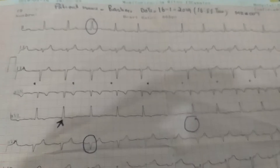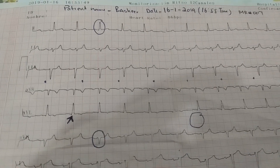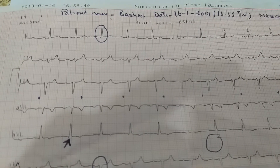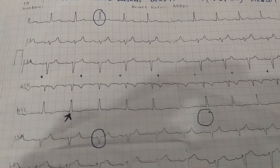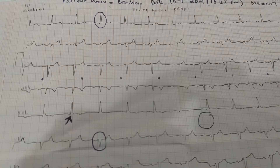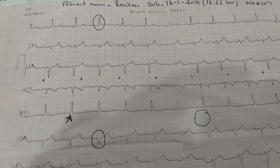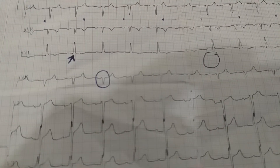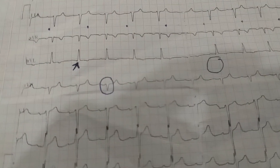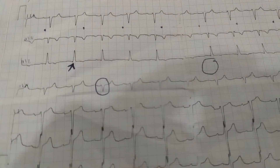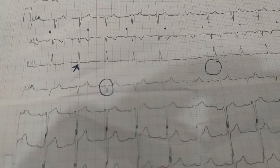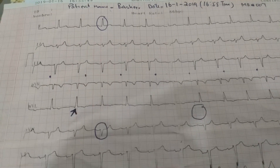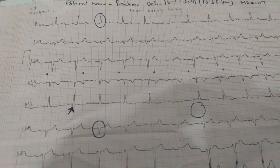Taking the example of this patient, there is no right axis deviation because lead I is positive and lead aVF is negative. And looking at lead V1, it has a very small R wave and a deep S wave. Since our definition requires a tall R wave in lead V1 and right axis deviation, this ECG has not got right ventricular hypertrophy.